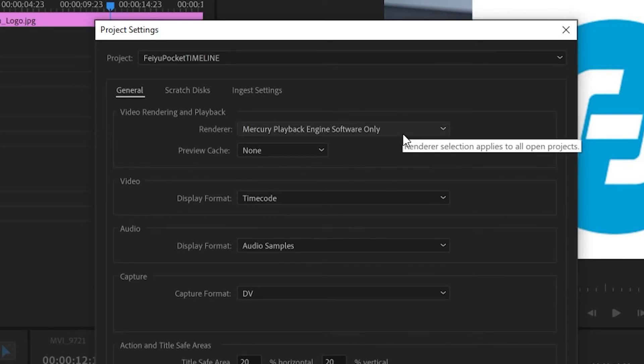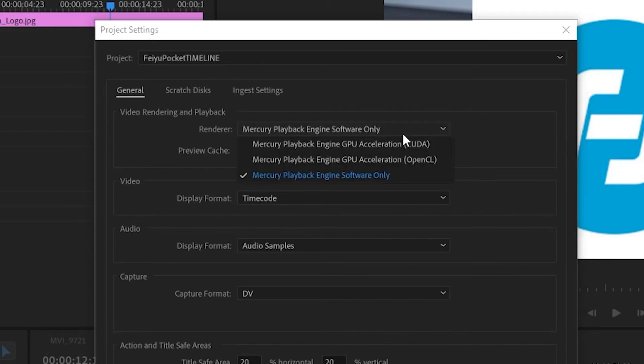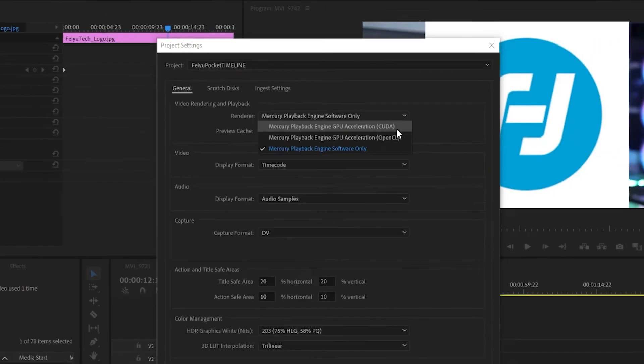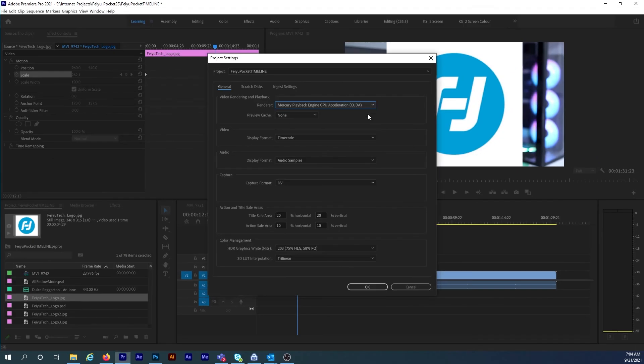Find the renderer setting in the pop-up menu. And where it currently says Mercury Playback Engine Software Only, change this to Mercury Playback Engine GPU Acceleration CUDA. Then hit OK.